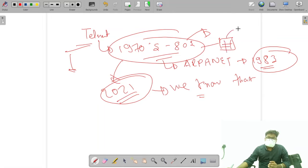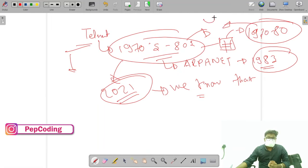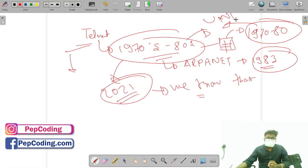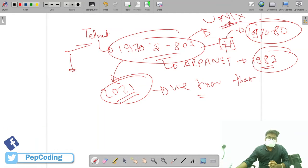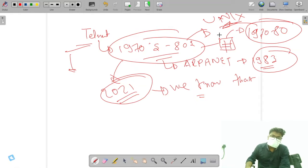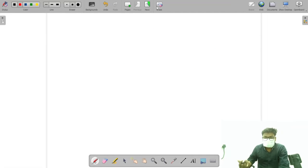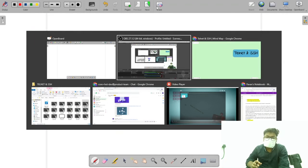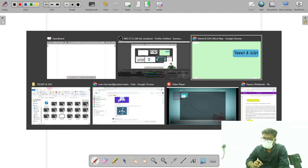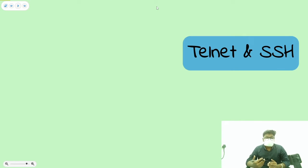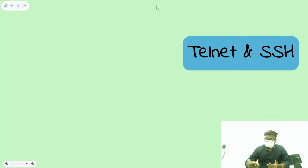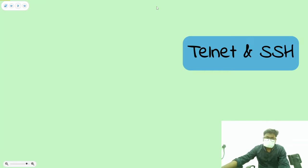So imagine you are in the 1970s and you don't know much about the internet — you have Unix. Let us begin our Telnet and SSH journey. We will see what the contents of Telnet and SSH are, what we are going to learn, and after the unit is finished,